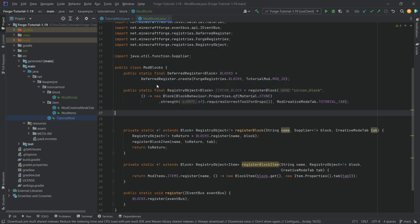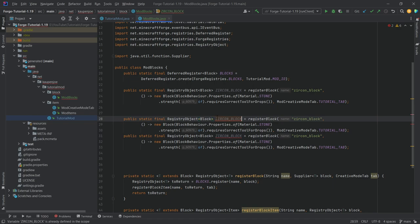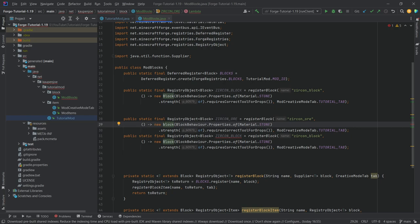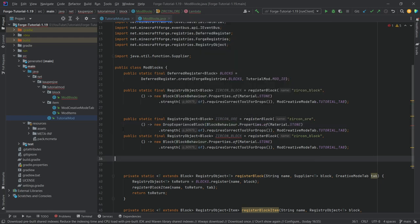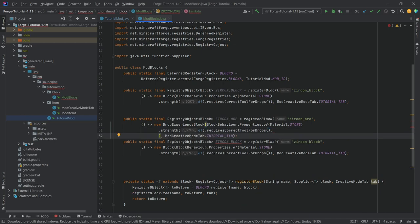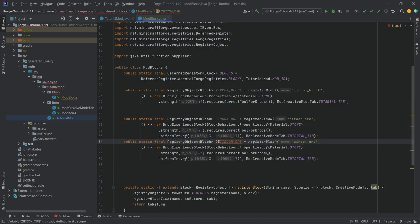Let's also add the ores. We'll duplicate the entry twice. We'll have a ZIRCON_ORE block and a DEEPSLATE_ZIRCON_ORE block. The zircon ore is actually going to be a different type of block — a DropExperienceBlock — because ores drop experience when mined. We can add another parameter inside the DropExperienceBlock constructor: after requiresCorrectToolForDrops, add a comma and then UniformInt.of(3, 7), so it drops between 3 and 7 experience.